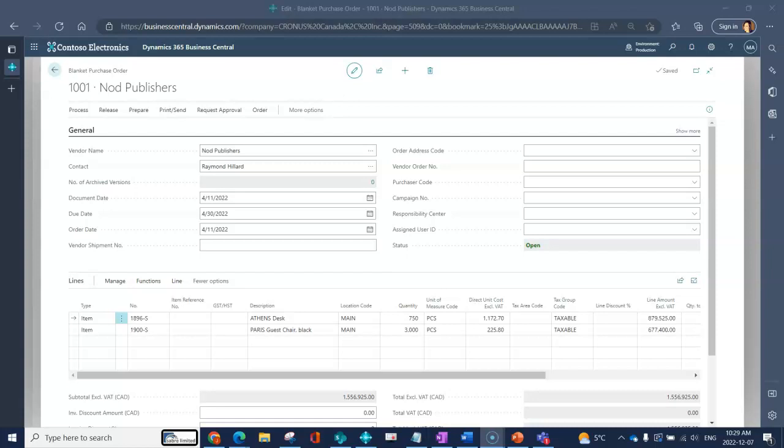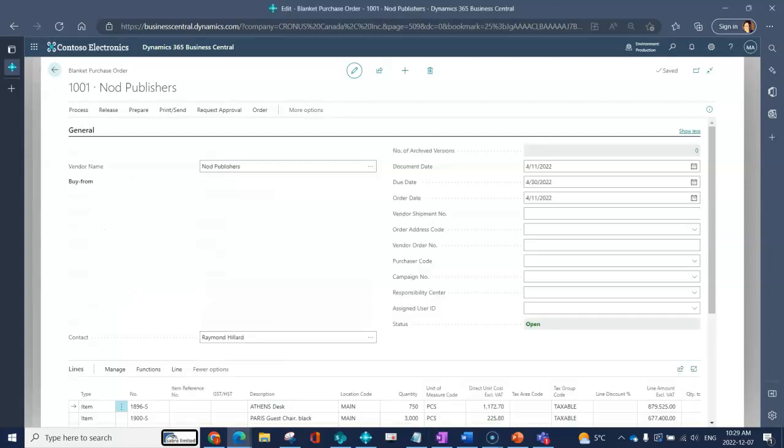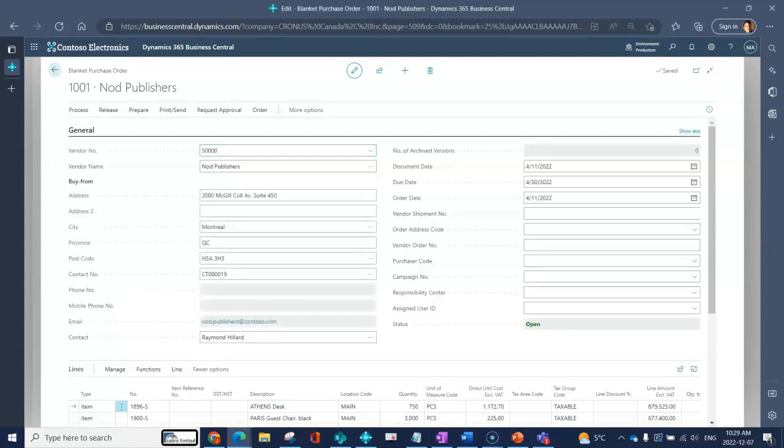Everything that we learn on a blanket purchase order could easily be applied to a purchase quote or a purchase order. I'll go ahead and open up my general section.